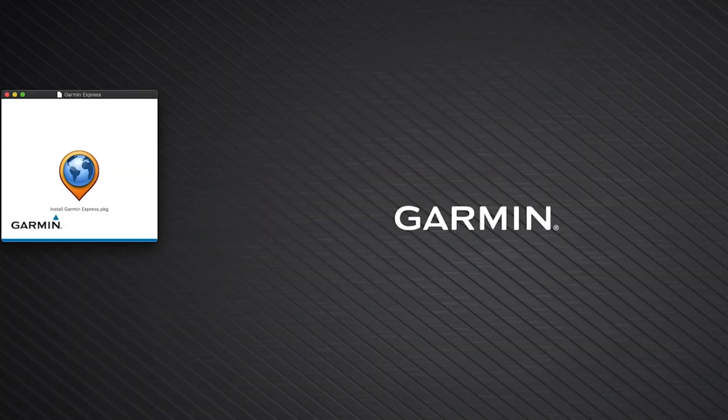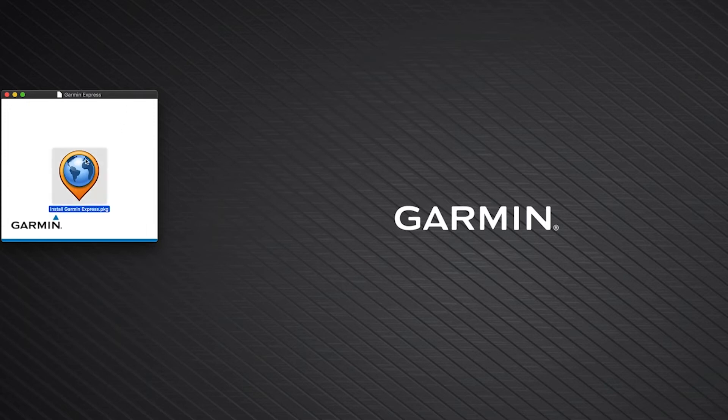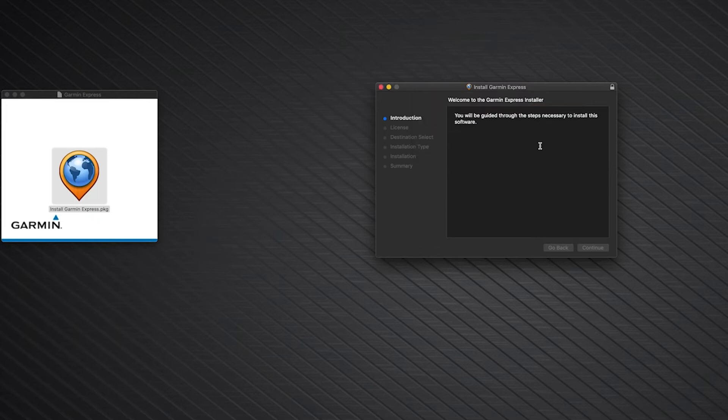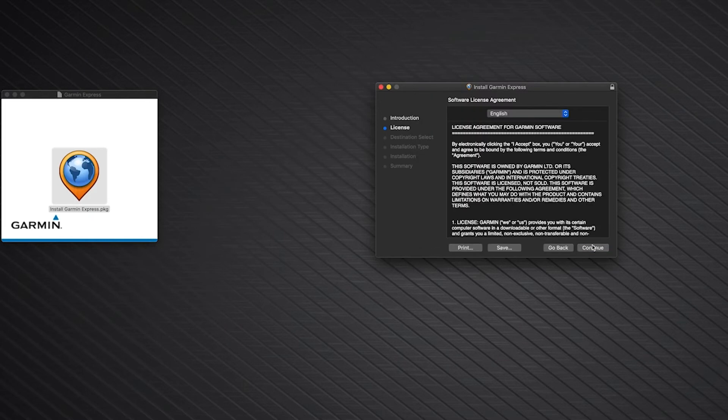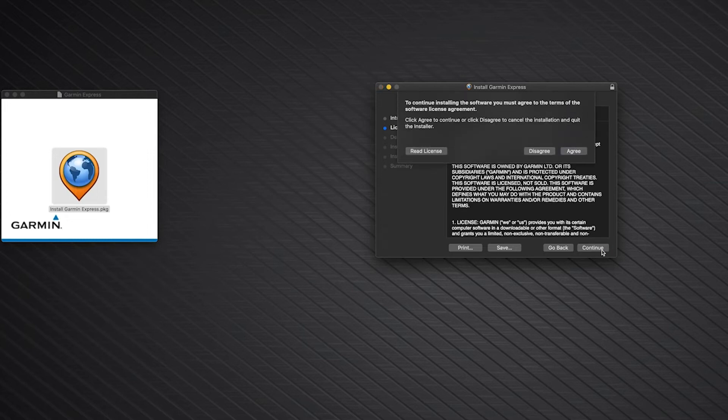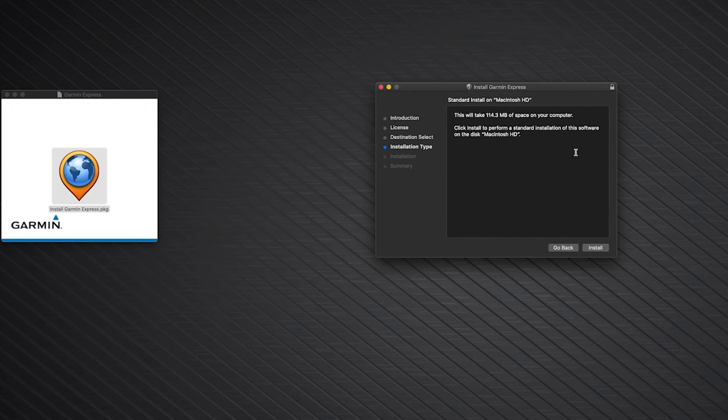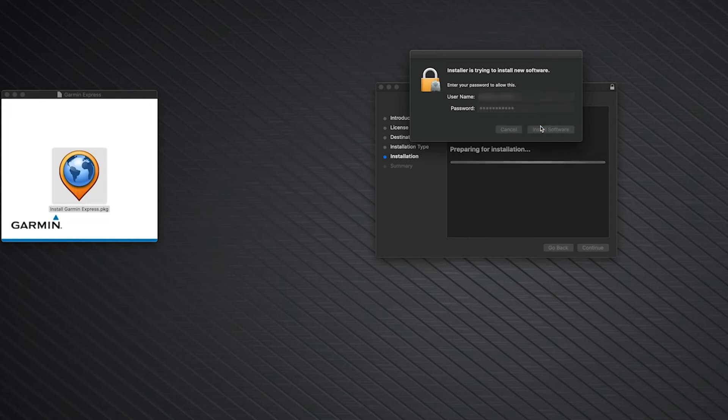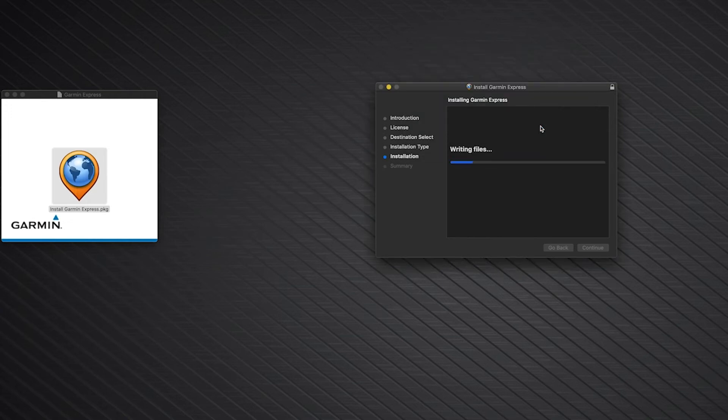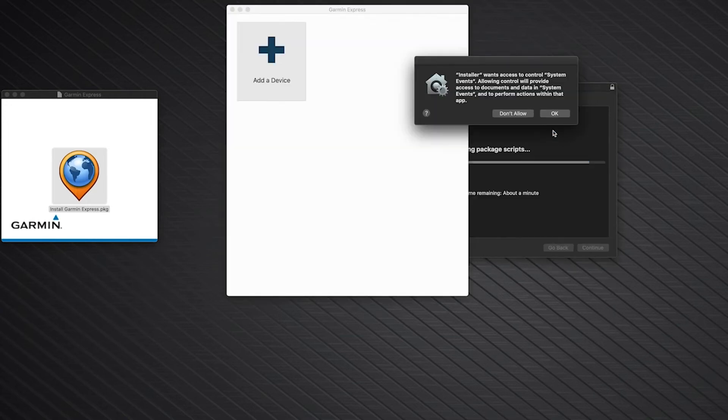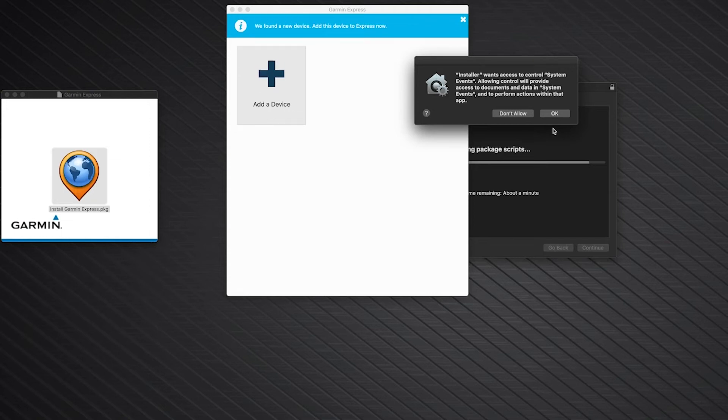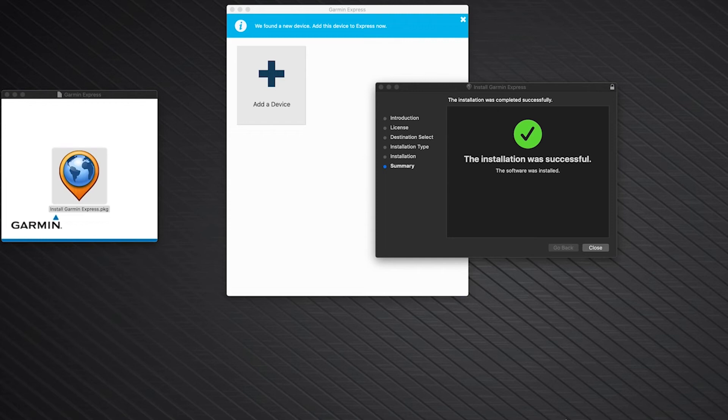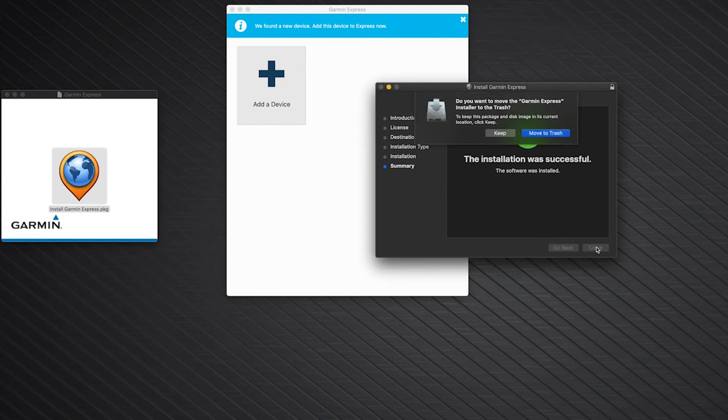Then, click Install GarminExpress.pkg, followed by Continue. Click Continue again. Next, read the license agreement and click Continue. Then, agree to the terms. Click Install. If a password prompt appears while installing Garmin Express, enter your Mac's username and password. Then, click Install Software. Next, click OK. Click Close when the installation completes, followed by Move to Trash.